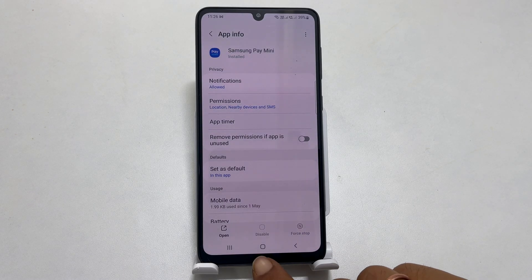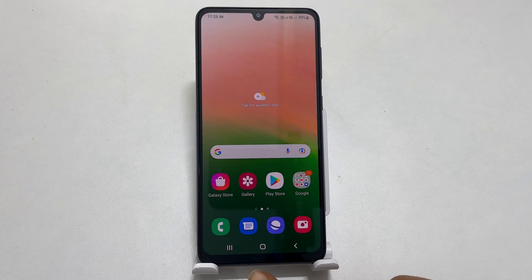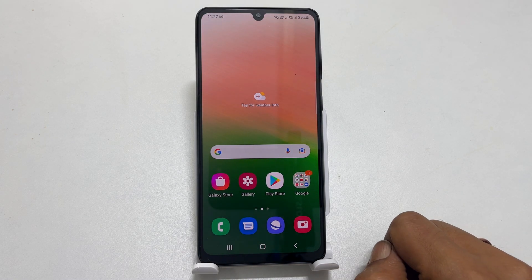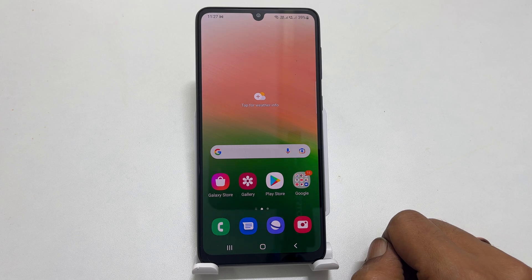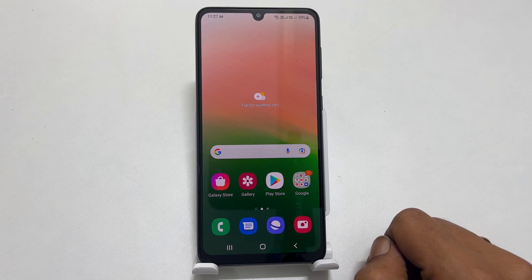As you can see, it removed the Samsung Pay Mini shortcut from the bottom of the screen. That's it for this video on different ways to remove Samsung Pay Mini from the bottom of the screen on Samsung Galaxy A33. Thank you for watching. For more tips and tricks, please subscribe to the channel.